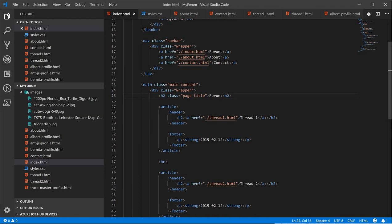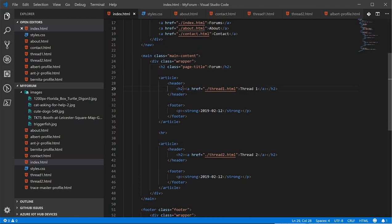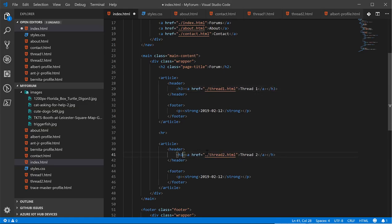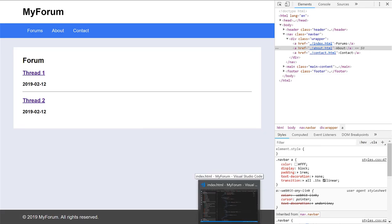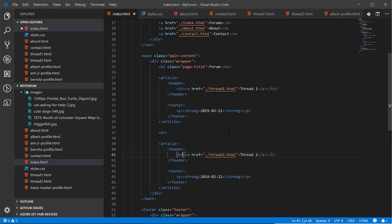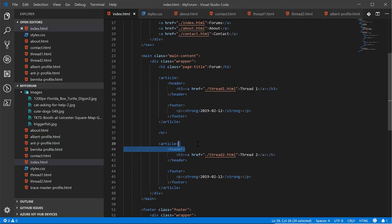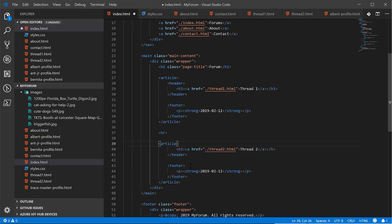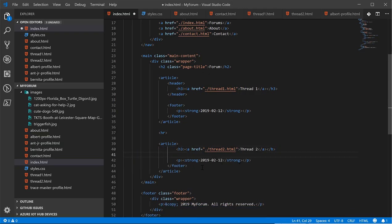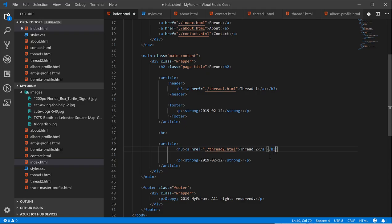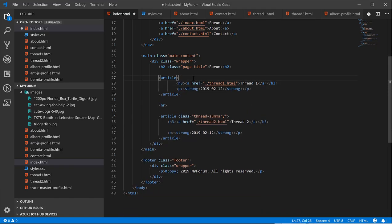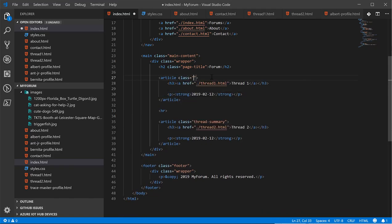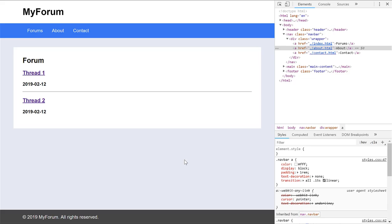That looks a little bit better. And I want to make the thread titles H3 instead of H2. Okay. Next, I want the thread title and the date to actually be in line.